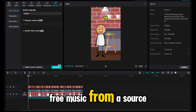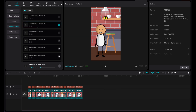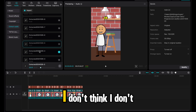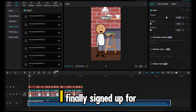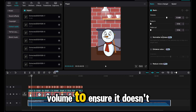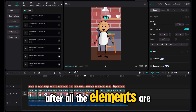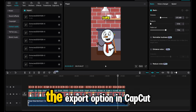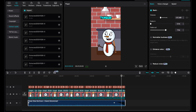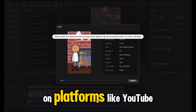I recommend choosing royalty-free music from a source like Epidemic Sound, which has a wide selection of tracks that can enhance the tone of your video. Lower the music volume to ensure it doesn't overpower the voiceover. Step 5: Exporting the Final Video. After all the elements are in place, review your video one last time to ensure everything flows smoothly. Once you're satisfied, go to the export option in CapCut, select your preferred video quality, and export the final product. With everything done, you now have a fully animated video that's ready to go viral on platforms like YouTube Shorts and TikTok.